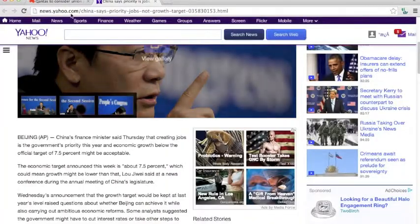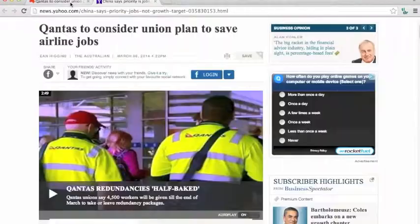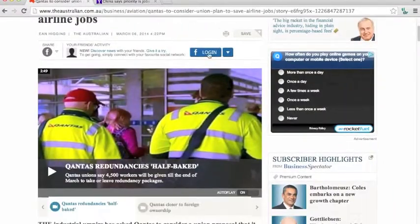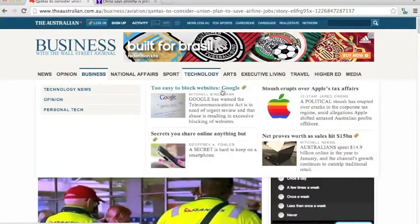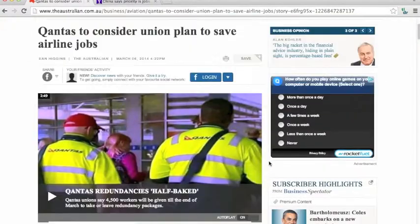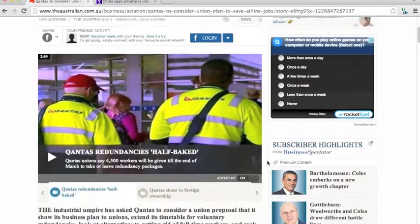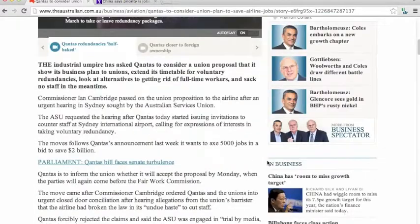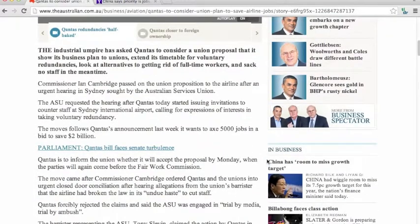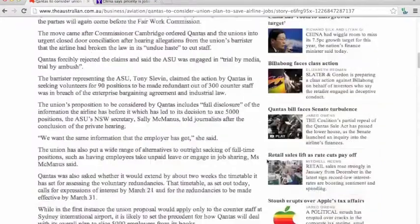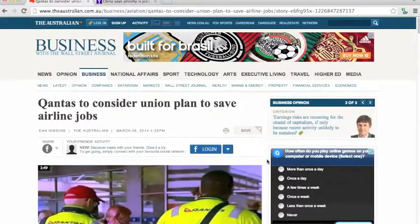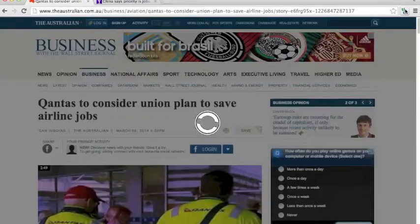Let's try on another article. I've got this article from Australian.com about Qantas Airlines and their job crisis right now. So this article is some length long. In order to summarize the article, I will press TLDR. It loads up for a second.